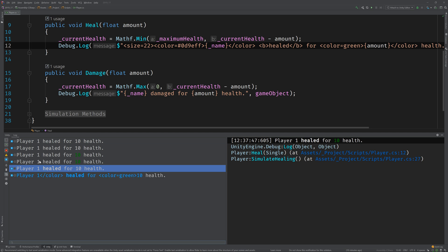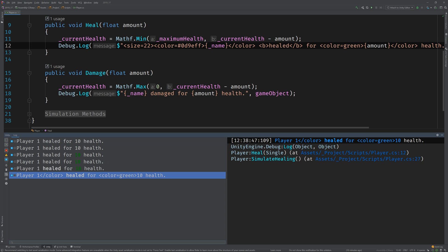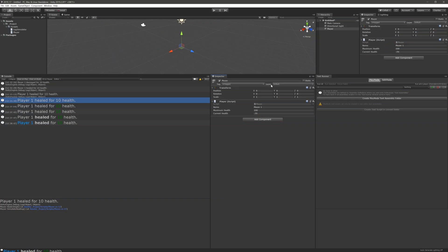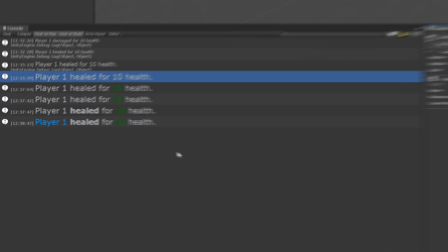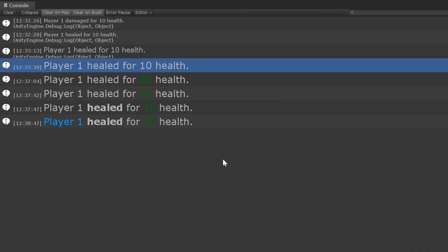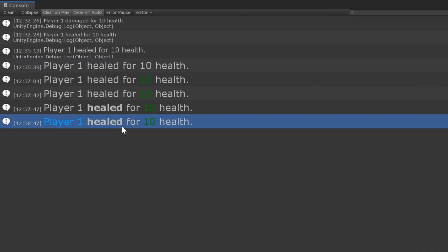Oh, what happened here? So, I did some digging in on this. And apparently, Rider doesn't currently support more than one color. This looks like it's a bug to be honest with you. But if we switch back to Unity, we can see that the built-in Unity console does support multiple colors in rich text.